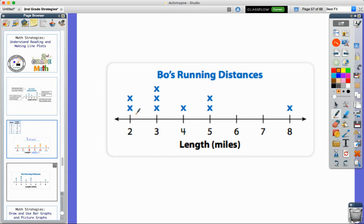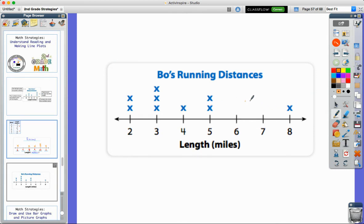I can continue to create and ask questions about this data. For example, how many times did he run three miles? All I have to do is find three miles on the line plot and count — one, two, three days he ran three miles. Or I could ask how many days did he run more than four miles. Here's four, and counting the X's beyond it: one, two, three days he ran more than four miles — two fives and an eight. Lots of questions can be asked when we use a line plot to make data easier to read and understand.